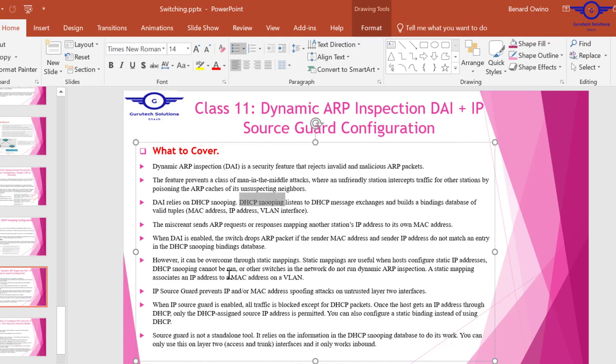However, it can be overcome through static mapping. We can do both dynamic or static mapping. Static mapping is usually when hosts configure static IP addresses. DHCP snooping cannot be run, so static mapping assigns MAC addresses on the VLAN.